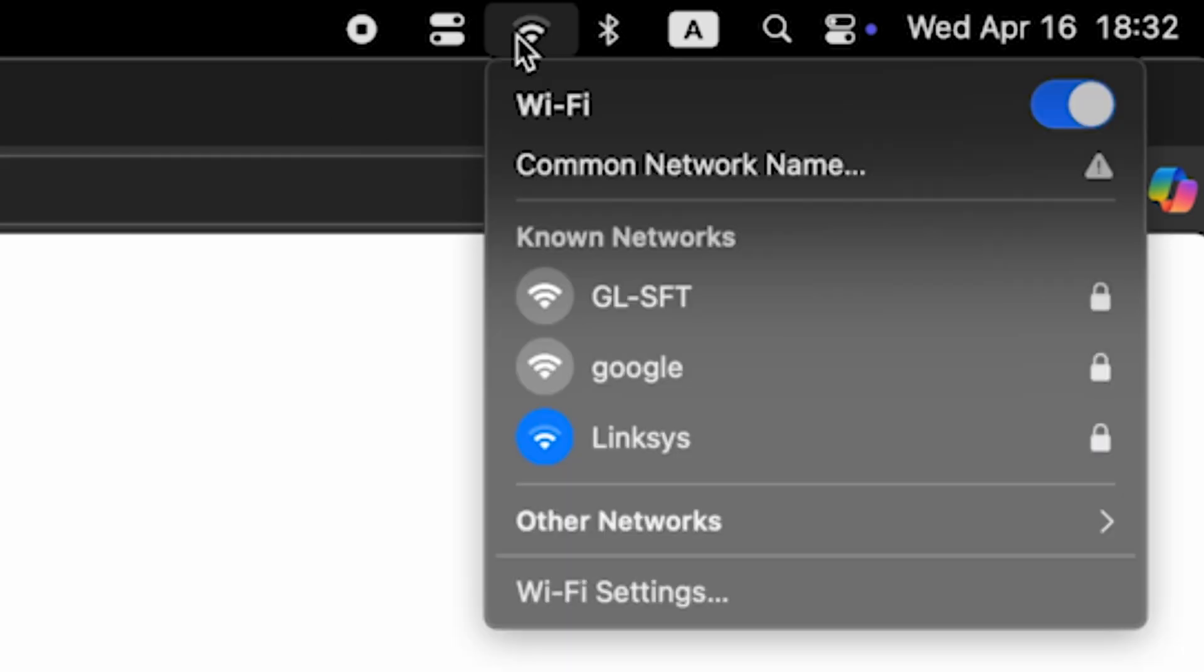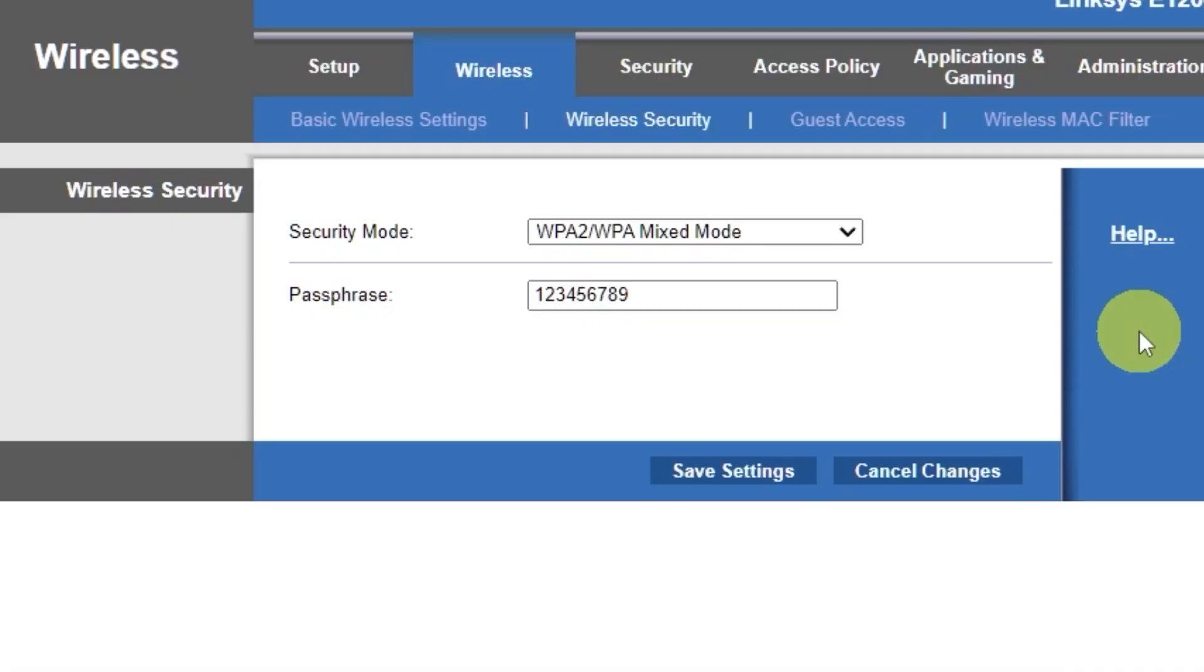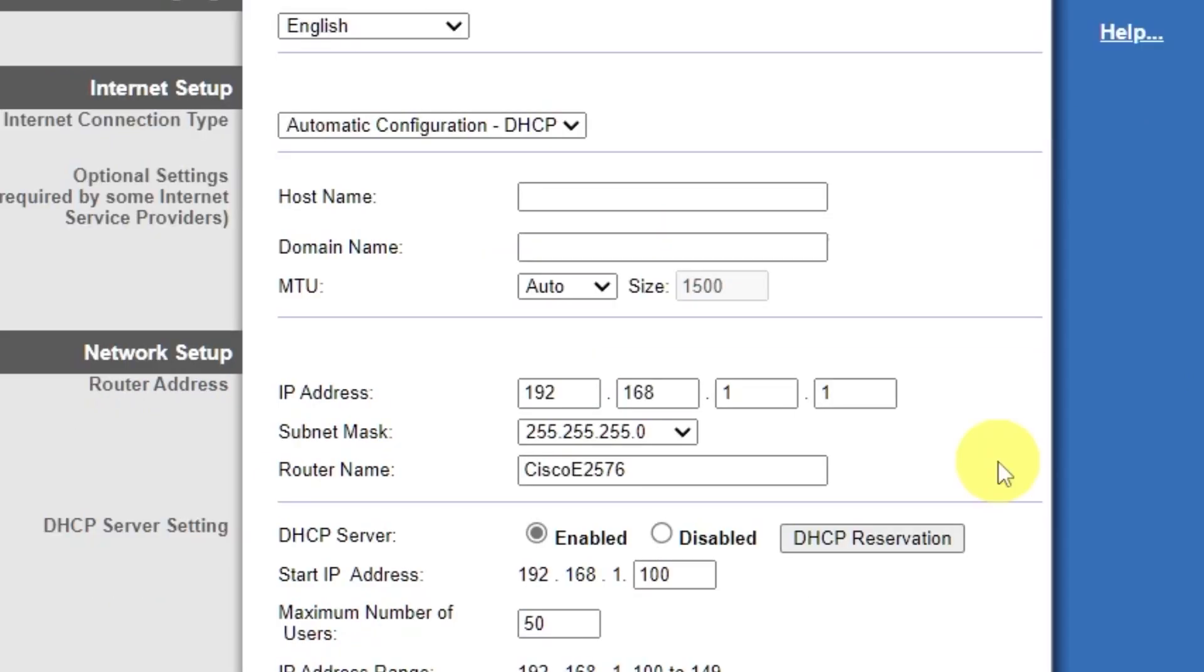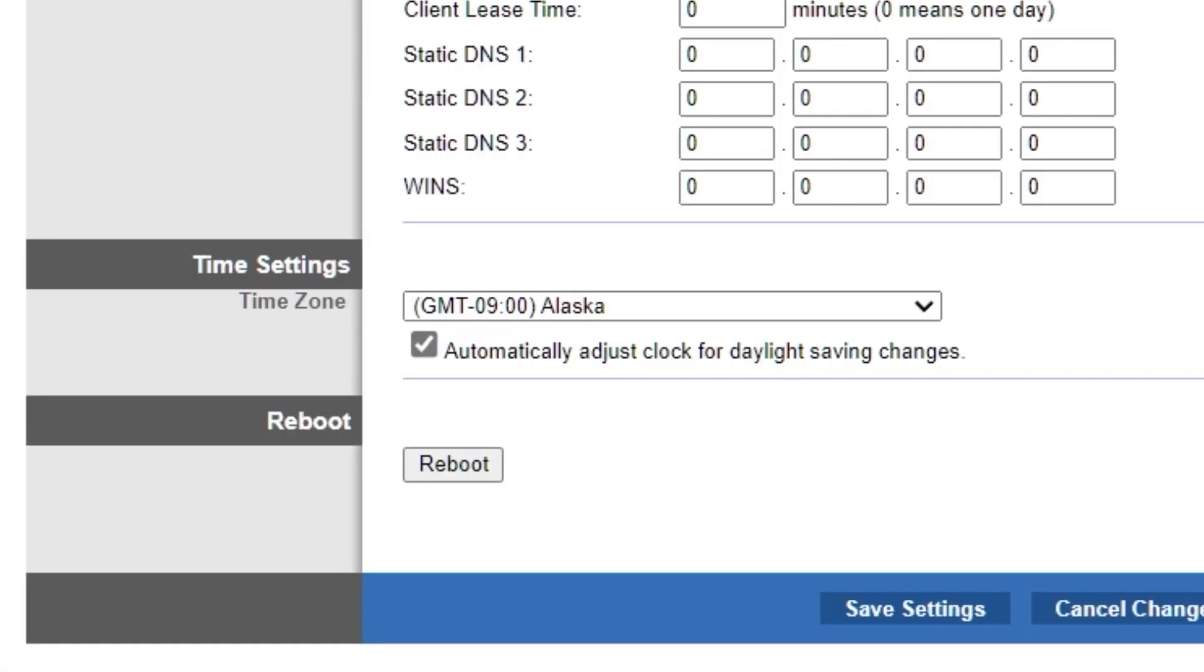Next, go to the setup tab and reboot the router. Next,